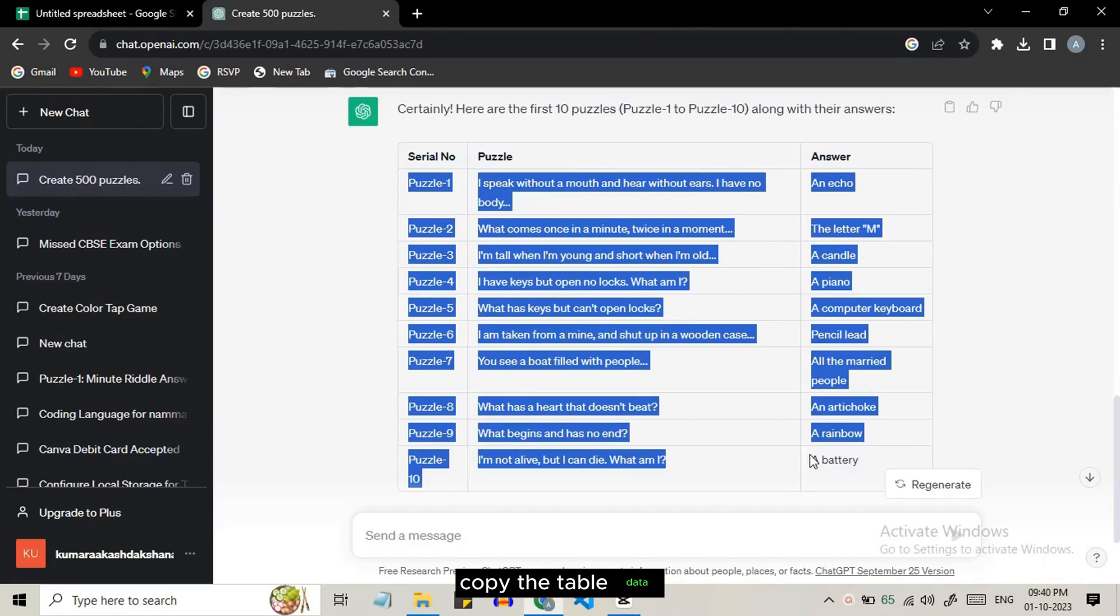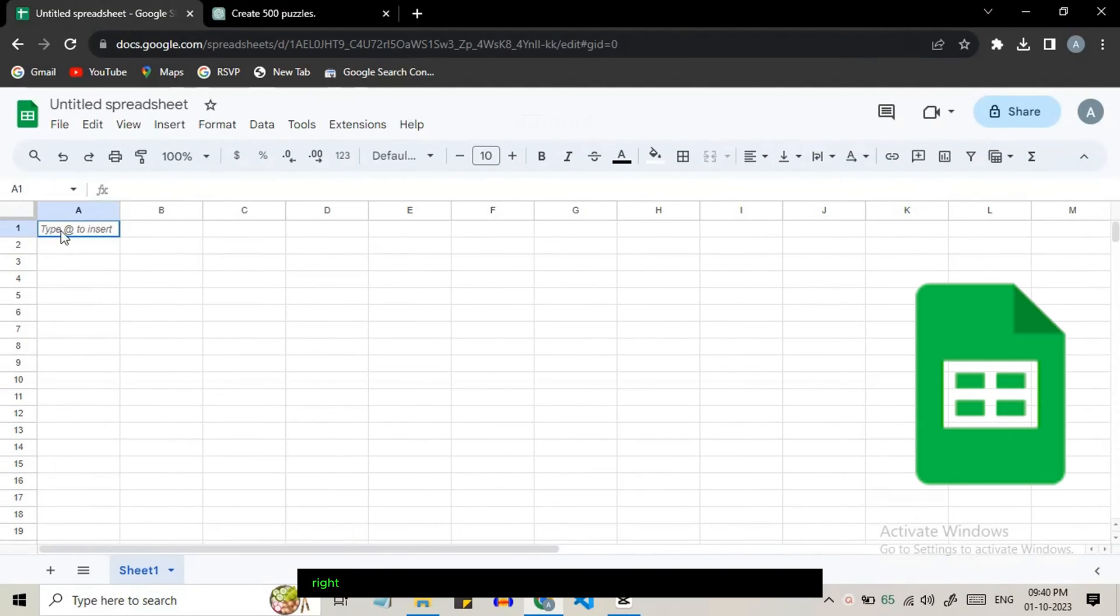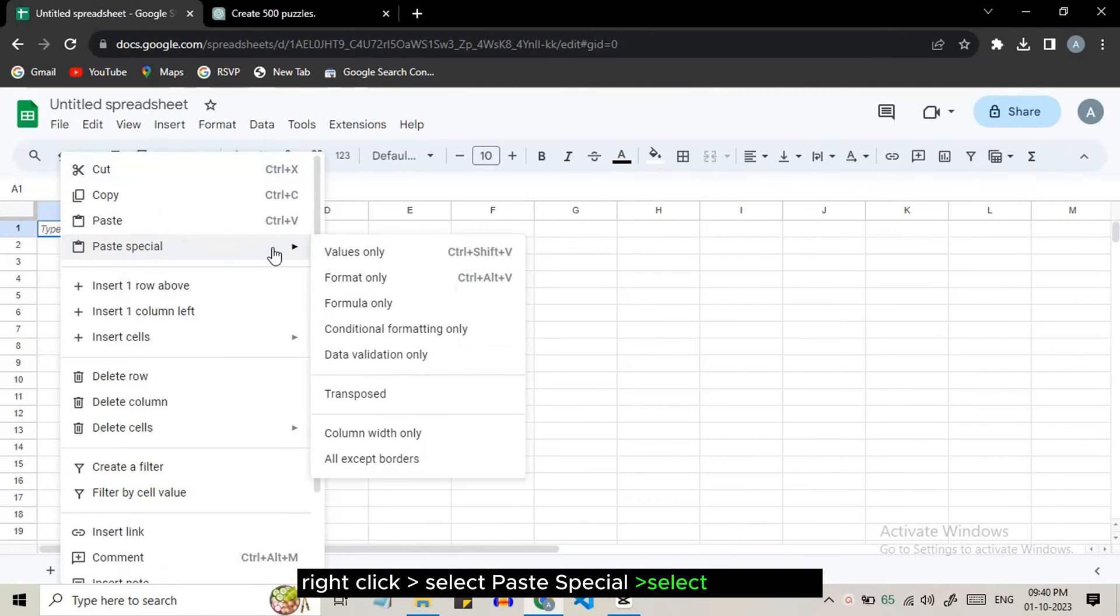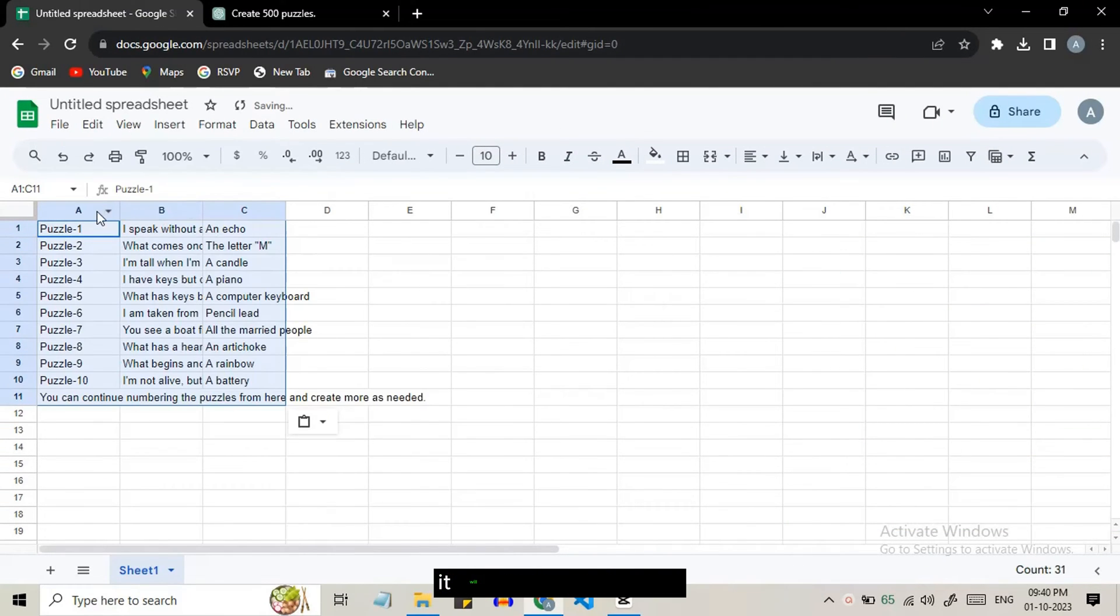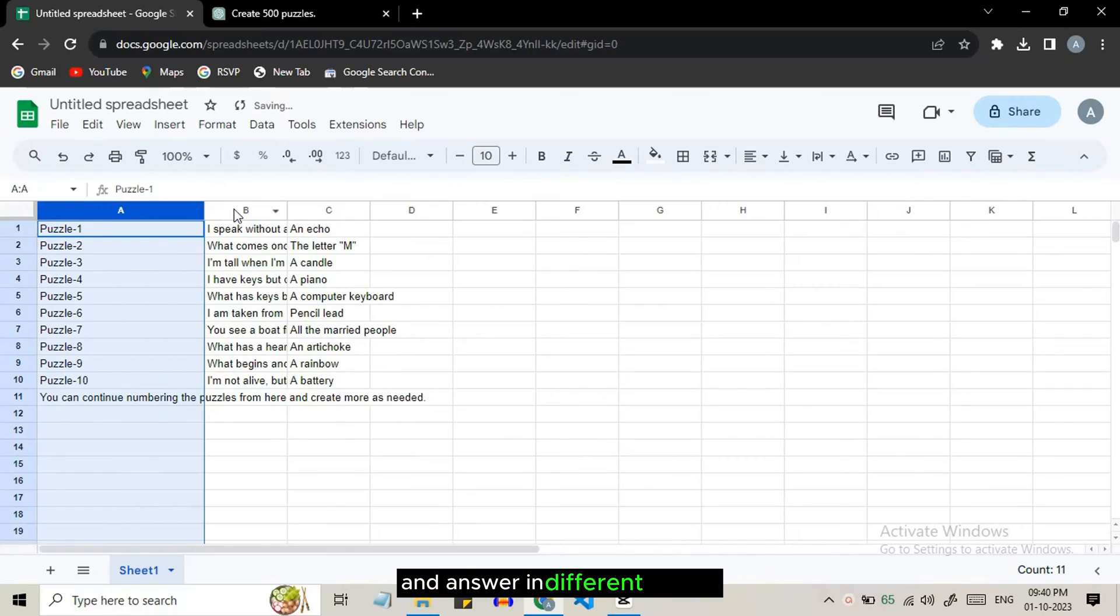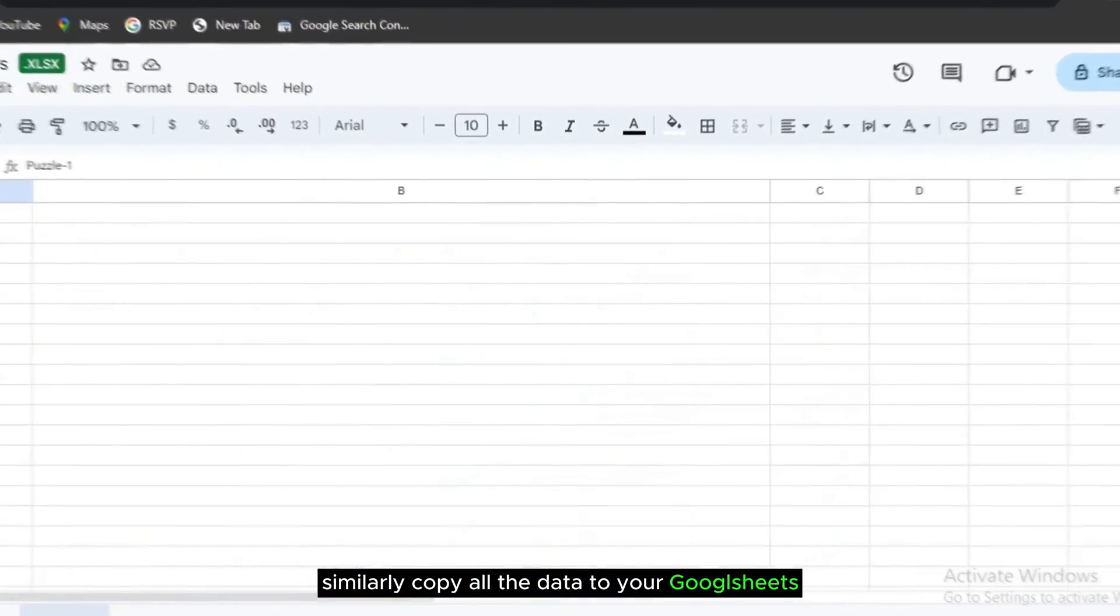Copy the table data and now go to Google Sheets. Right click and select paste special, then select value only. It will copy the question and answer in different columns. Similarly copy all the data to your Google Sheets.